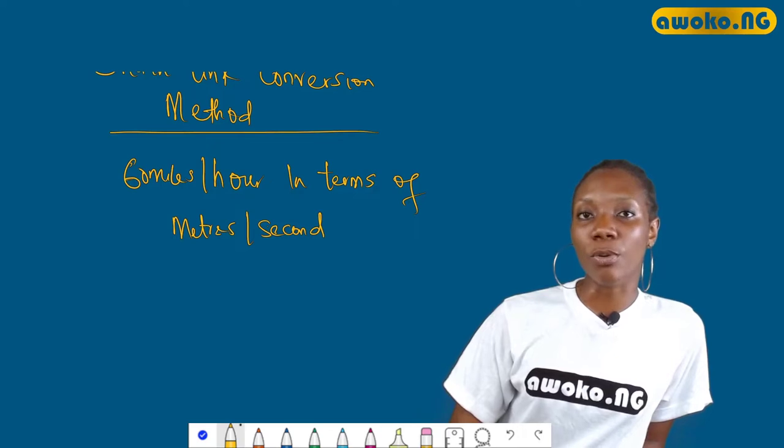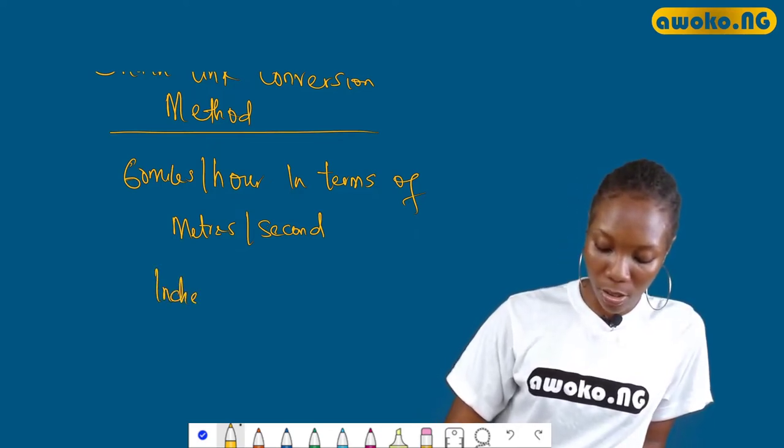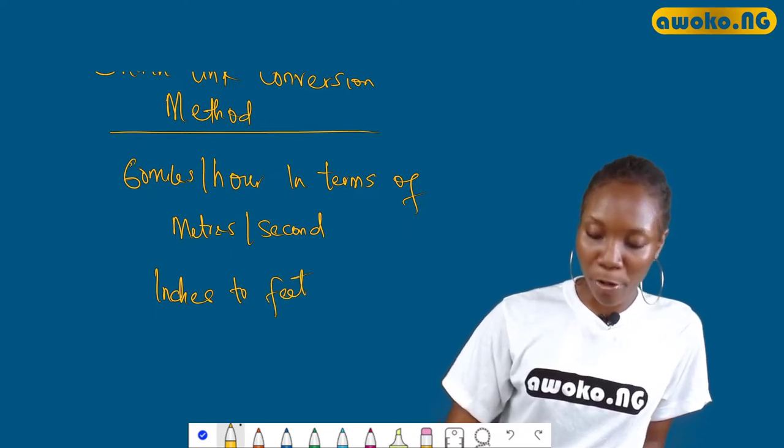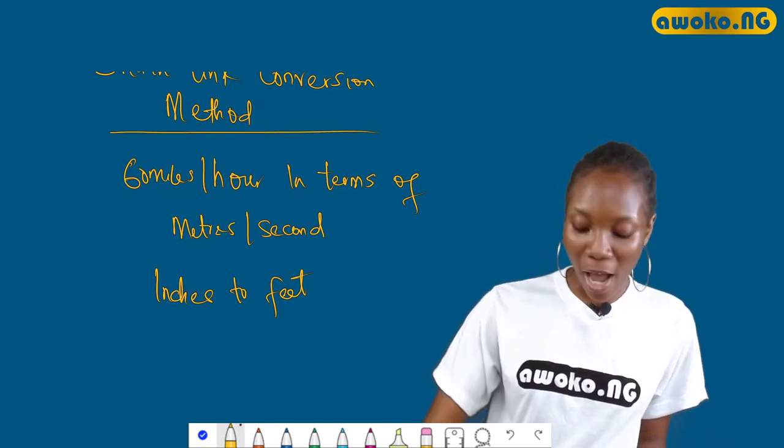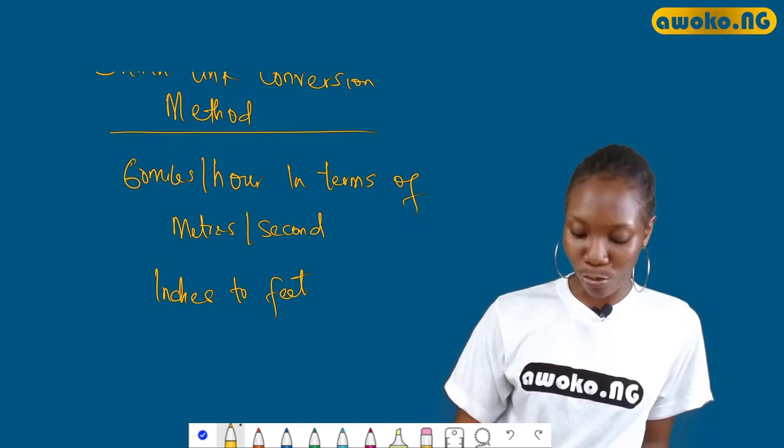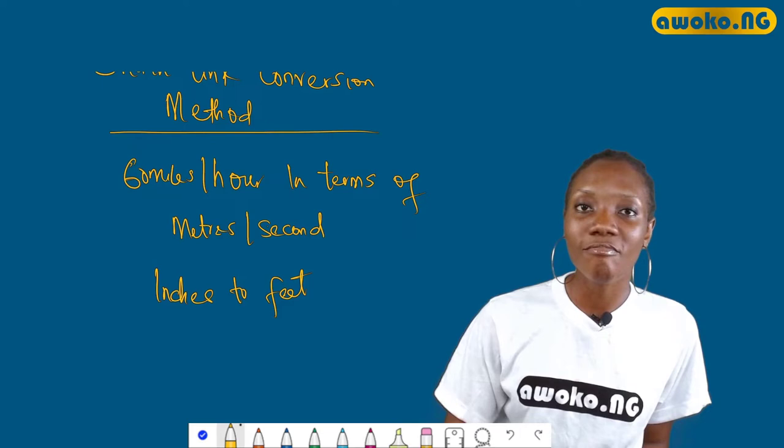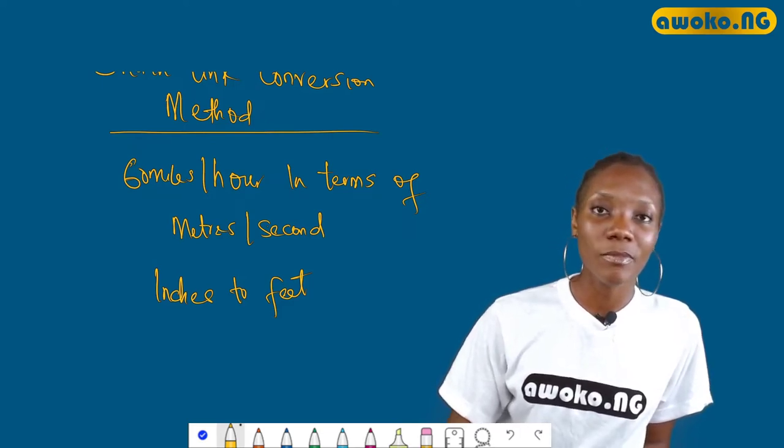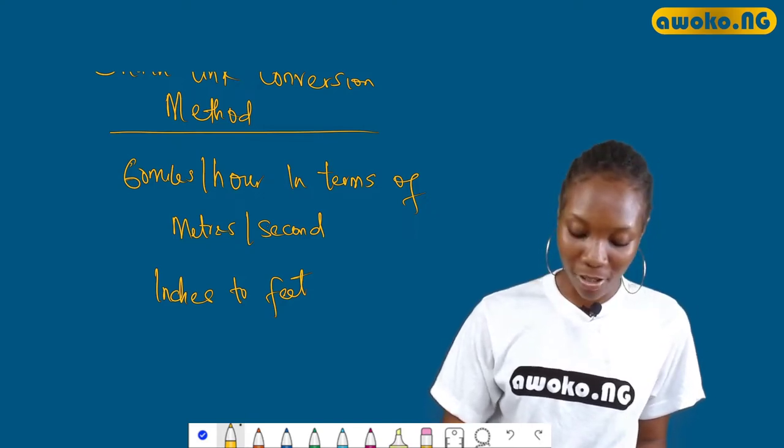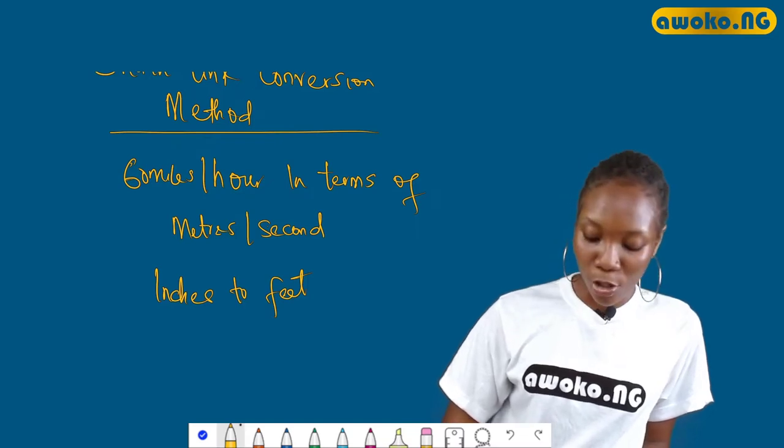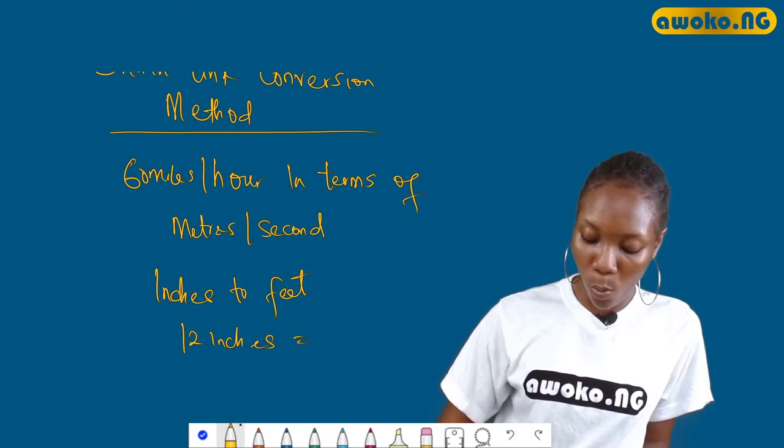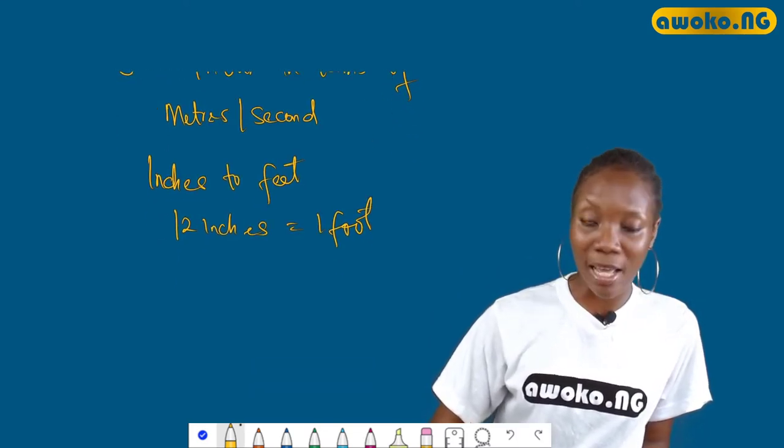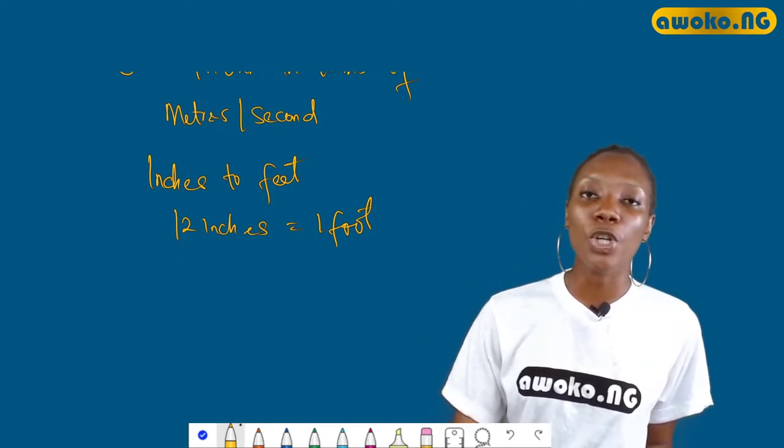For instance, let's put that down. The appropriate conversion factor for, let's say, inches to feet - Jotham, can you help us with that? The appropriate conversion factor for inches to feet, let's say you're asked to convert. Okay, let me help you with that. So to convert inches to feet, you have 12 inches equal to one foot.